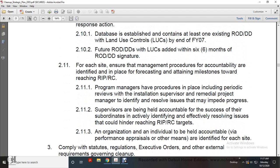For each site, accountability is identified, with milestones toward reaching response in place and response complete. Program managers have procedural planning in place, including periodic reviews for installation supervisors and remedial project managers, to identify and resolve issues that maintain or impede progress. Supervisors are held accountable for success; subordinates are actively involved in achieving and resolving issues that could hinder response in place and response complete targets. Organizations and individuals are held accountable via performance appraisals and other means identified at each site.